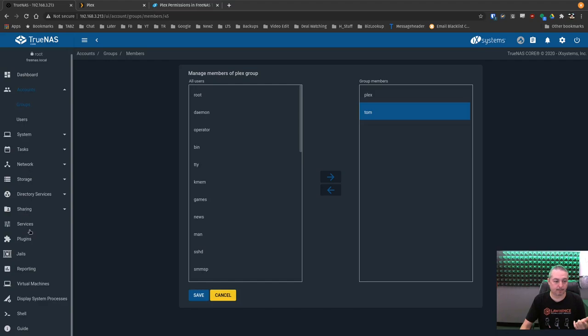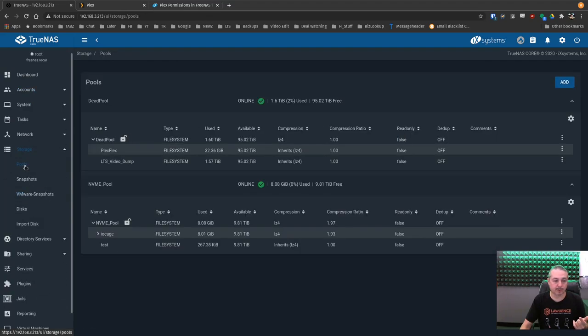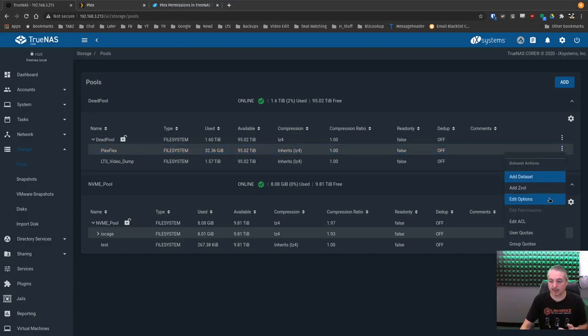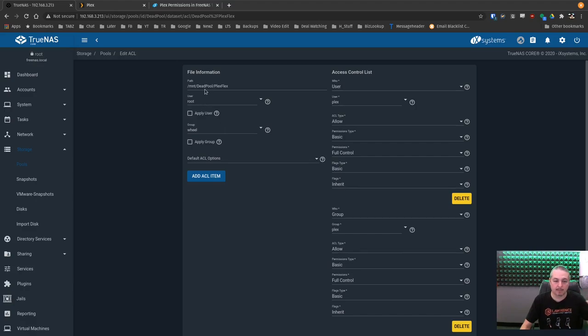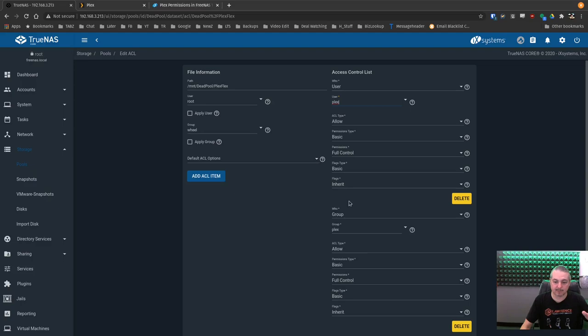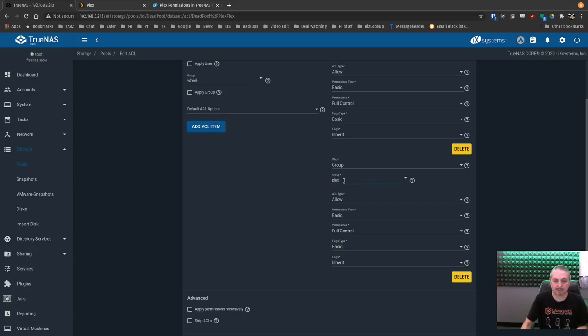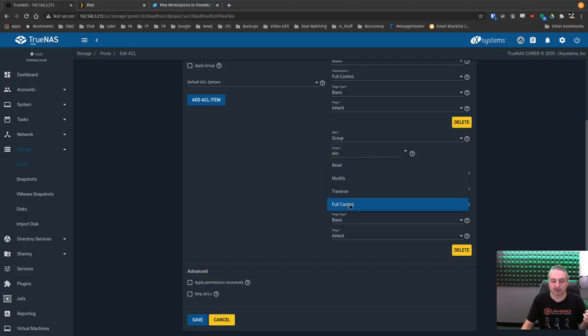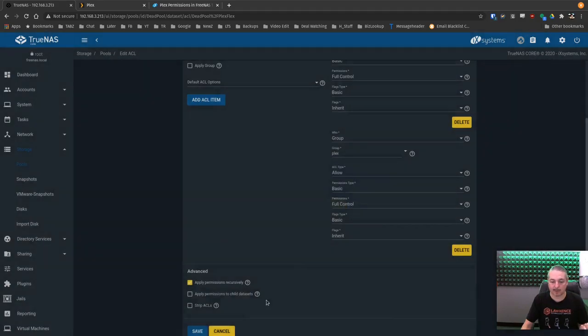We're going to go to storage pools. And I've already got this one created called Plex Flex that we're going to use. And we can edit the ACL and pretty much look how it works here. So we have a default ACL root and wheel, but then we changed who. Access control is user Plex, ACL type allow, permission type basic permission, full control, and group. Group users is Plex. I mean, you could type 987 in there like they mentioned, but it looks nice when we type Plex. ACL type allow, basic permission, permissions are full control. Pretty straightforward. And then we would apply them recursively and away we go.